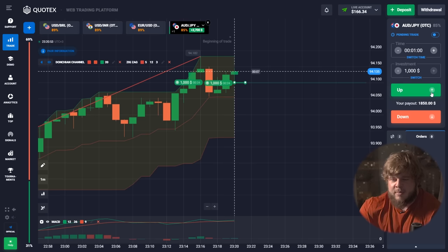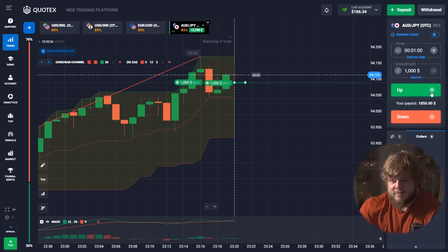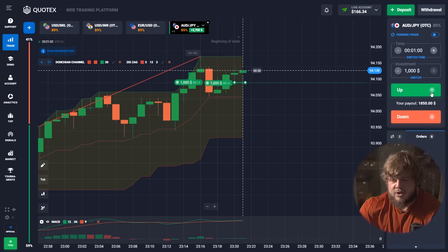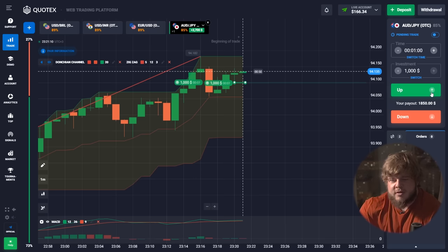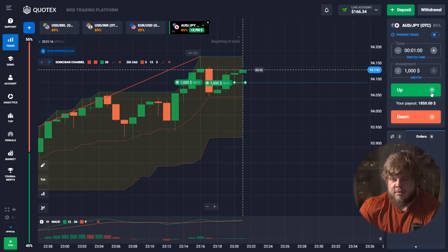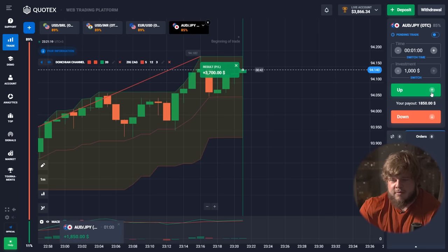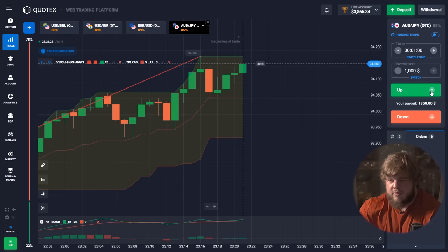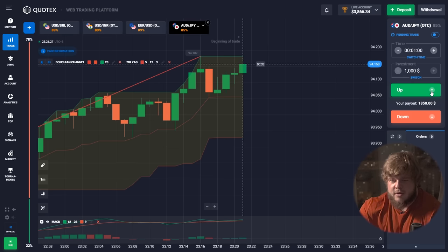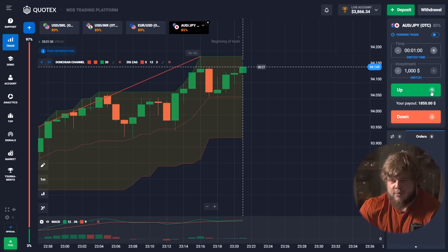I don't ask you to pay me anything — I just give you the opportunity and you can take it. It's your decision. My duty is to give you this chance; your duty is to accept or refuse it. Now, one more profitable deal — we have around four thousand dollars in our account. Just a few minutes ago we had one thousand three hundred, and now we have around four thousand dollars.